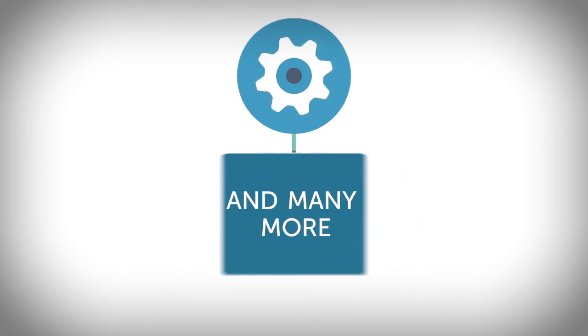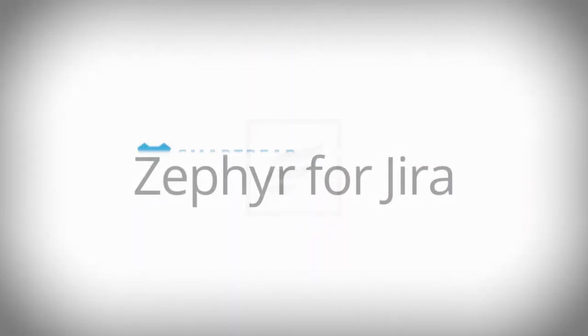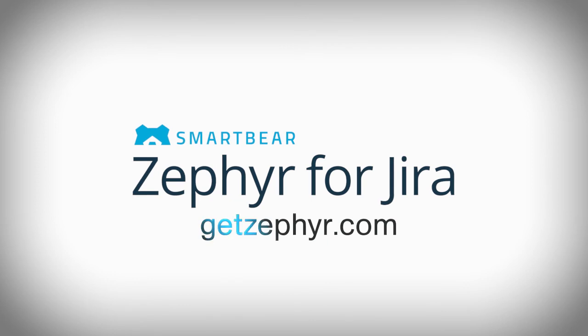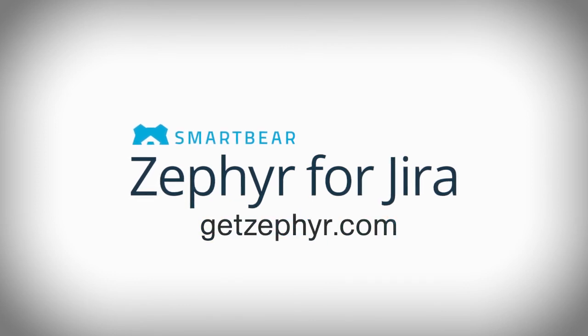Try a free trial of Zephyr for JIRA and see for yourself just how easy it is to advance team collaboration and speed to market.